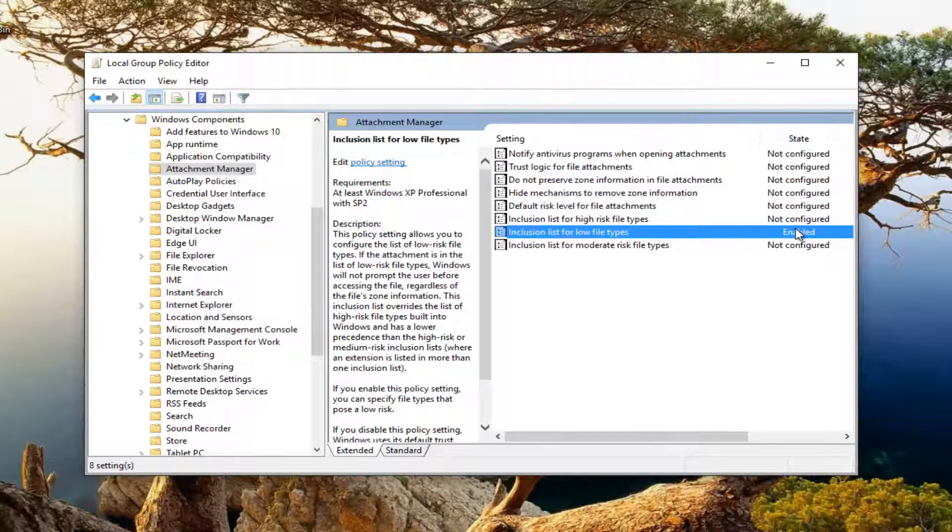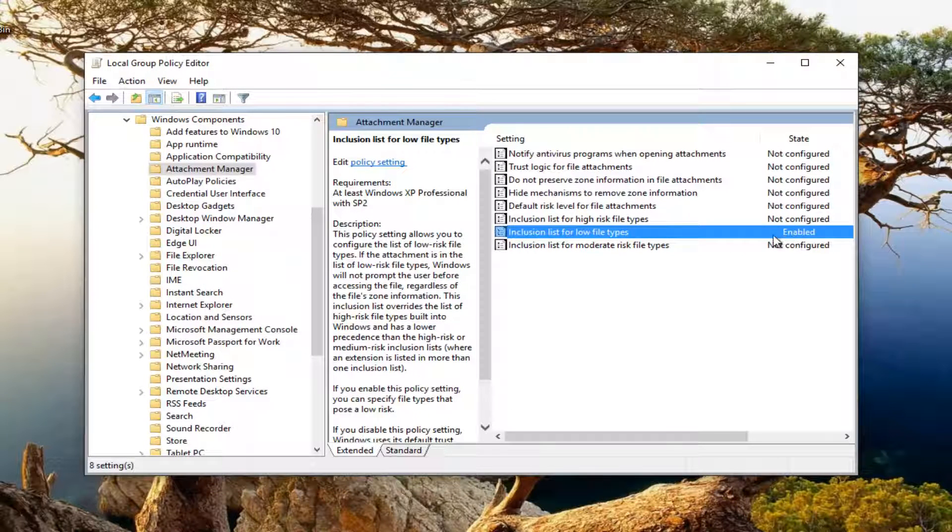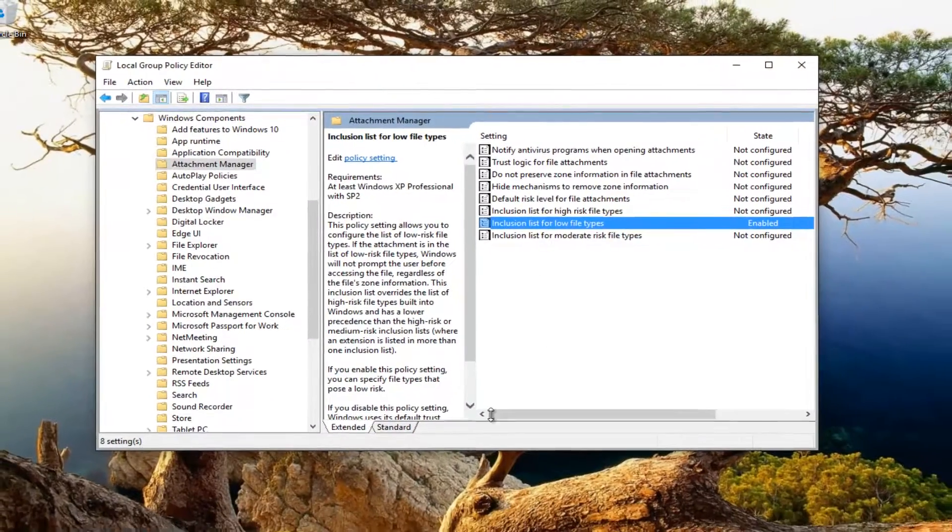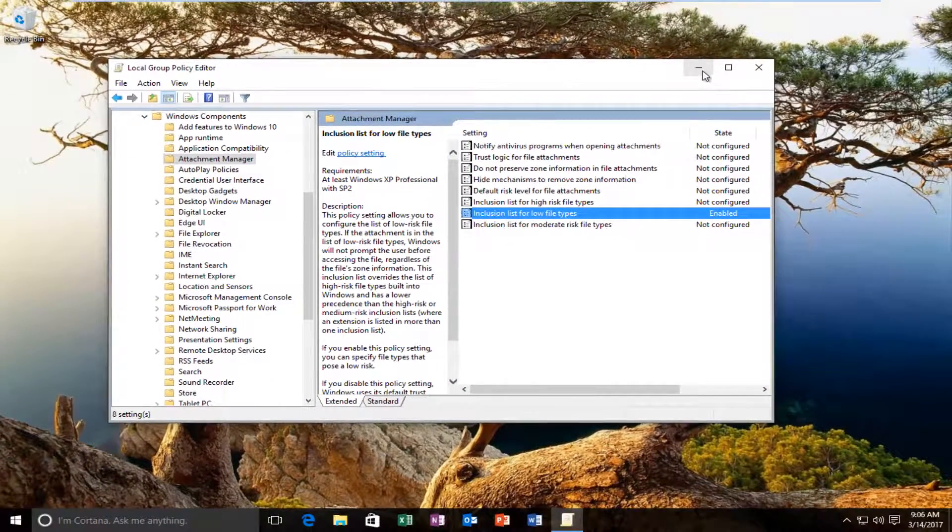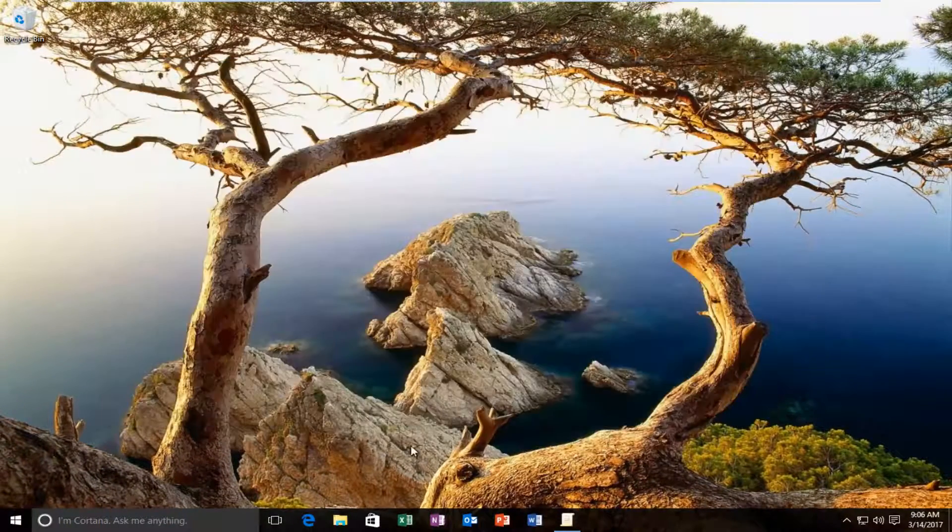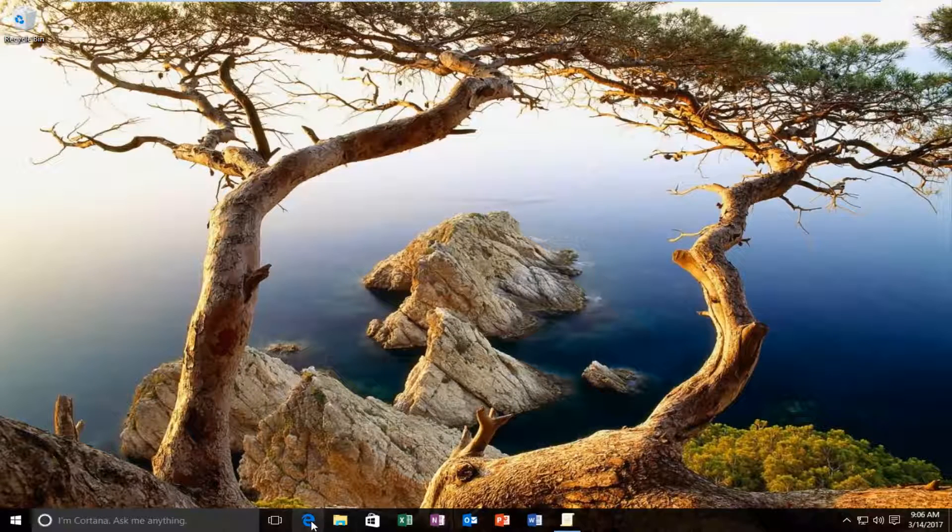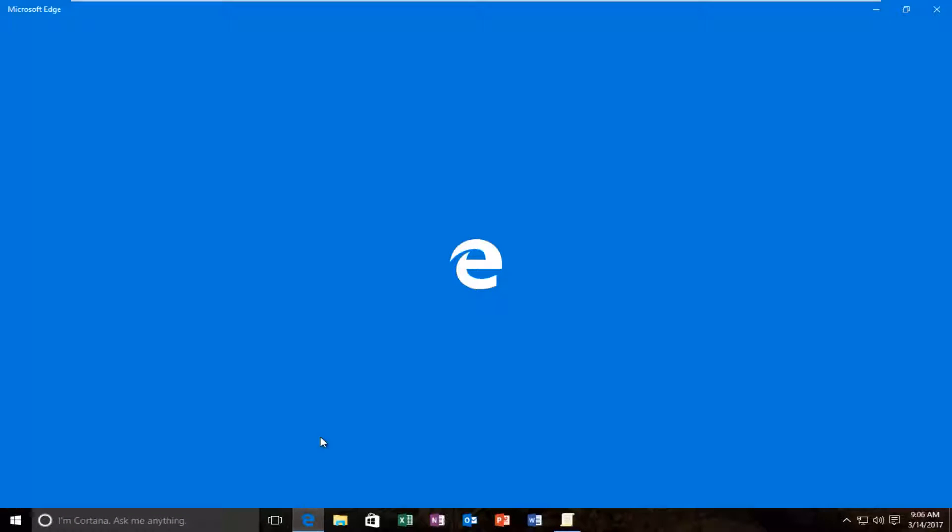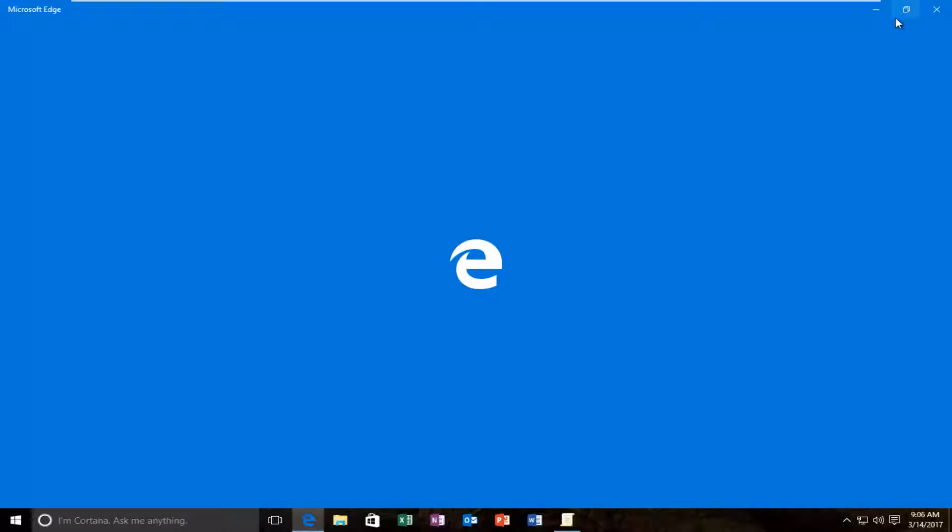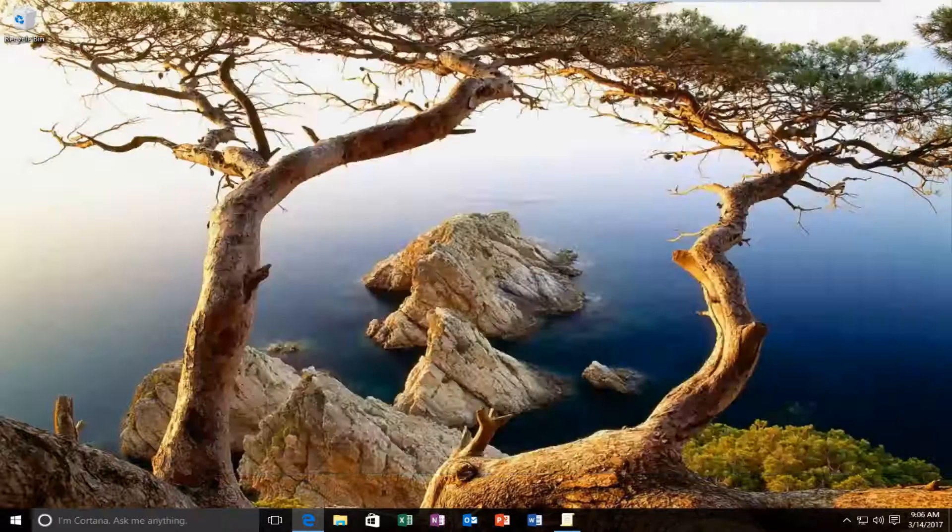Under state it should say that it's enabled if you go back and check. Now you want to navigate over to a web browser. I'm just going to minimize out of the local group policy editor and open up Microsoft Edge because it's convenient.